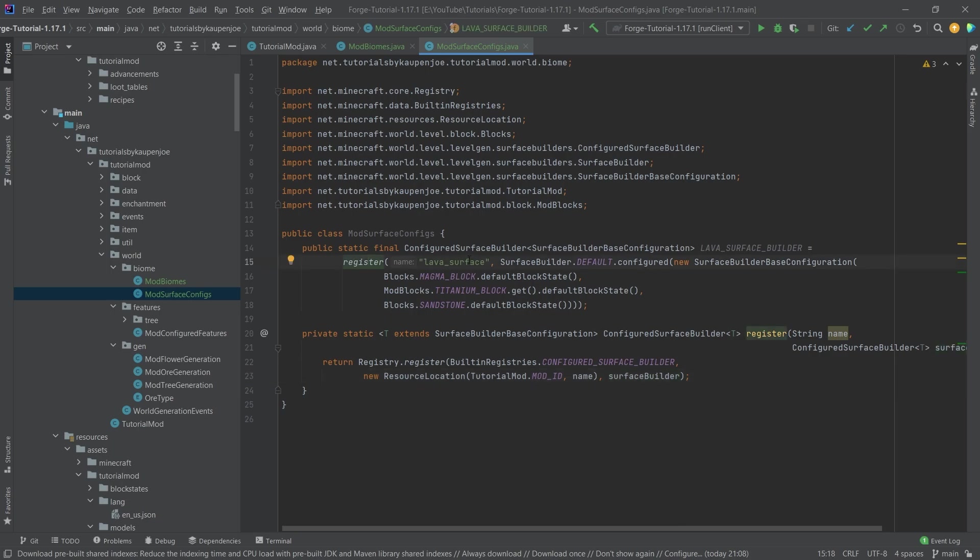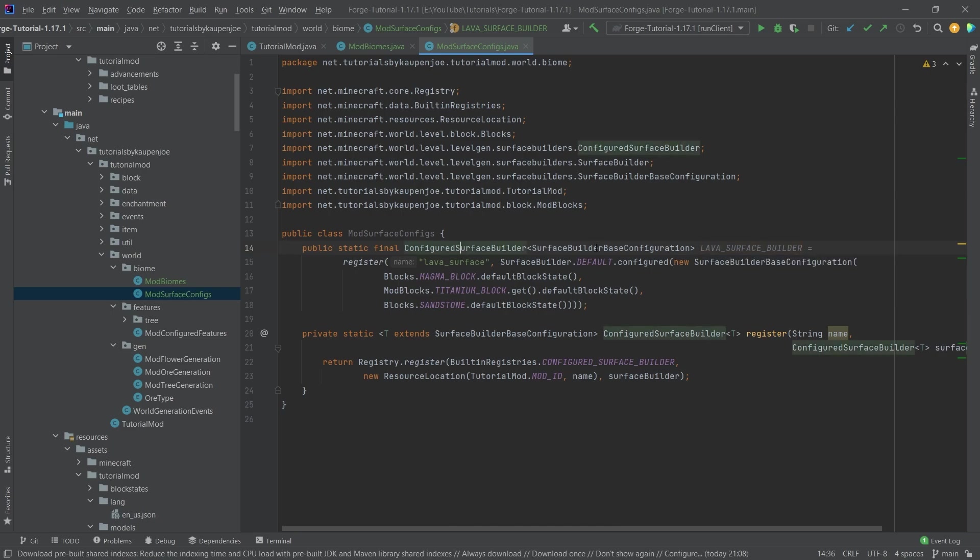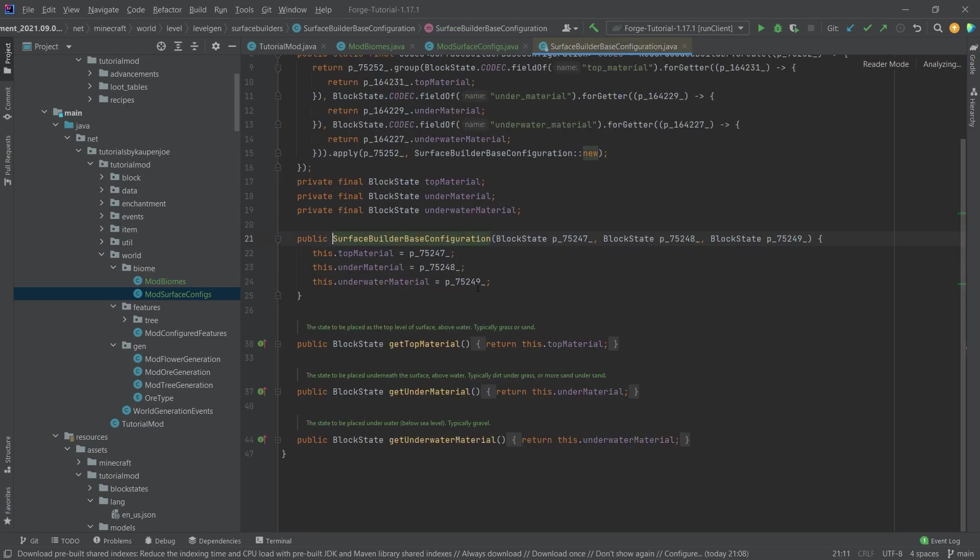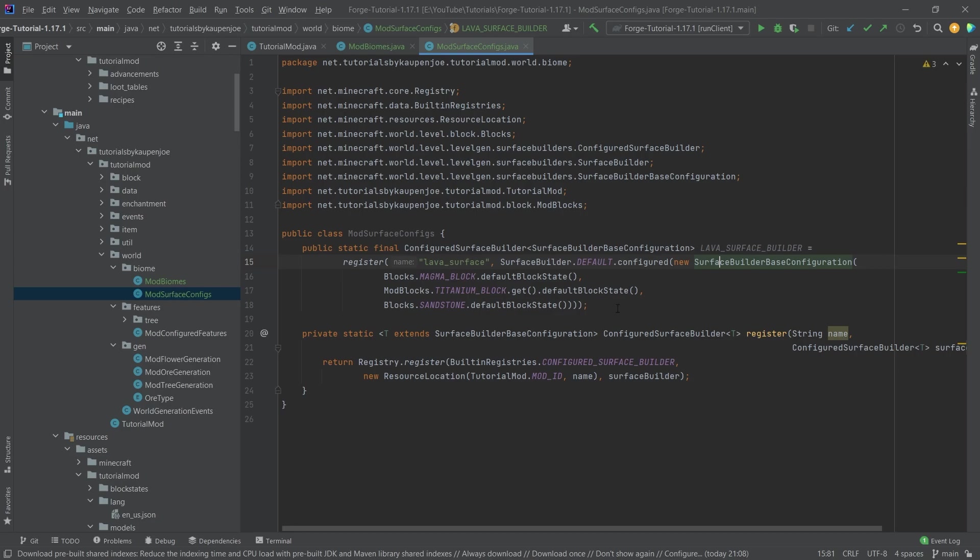And we're registering it right here. So we have the lava surface builder as the field here. And this is a configured surface builder of type surface builder base configuration. Long class names. What do they mean? Well, basically, we just want to build a surface with a particular configuration. That being the top layer is supposed to be magma, then titanium, and then the sandstone is supposed to be the underwater material. So if I go into this, you can actually see it here. So we have top material, under material, and underwater material. And those are just being set in these block states. That's the general gist here. And that's pretty much actually the mod surface configs done.